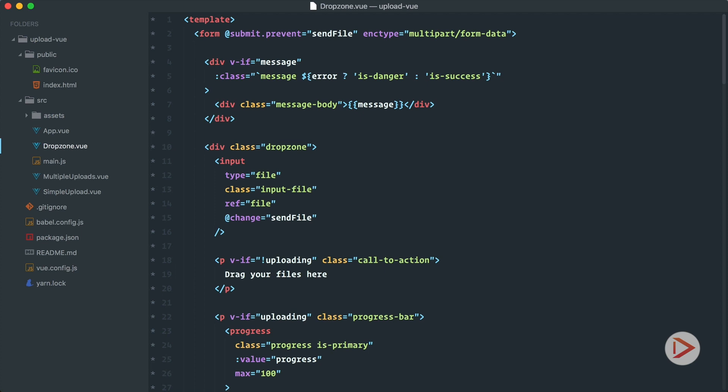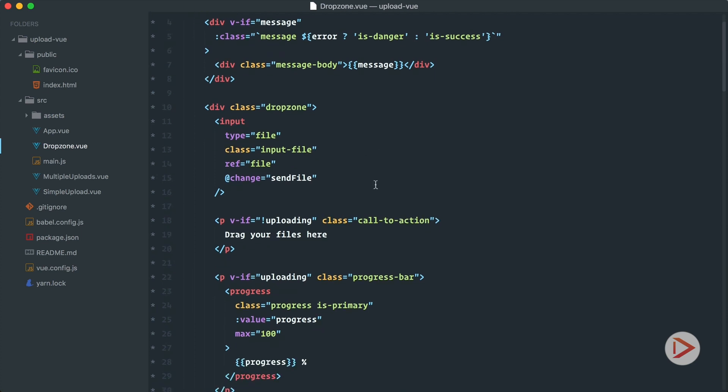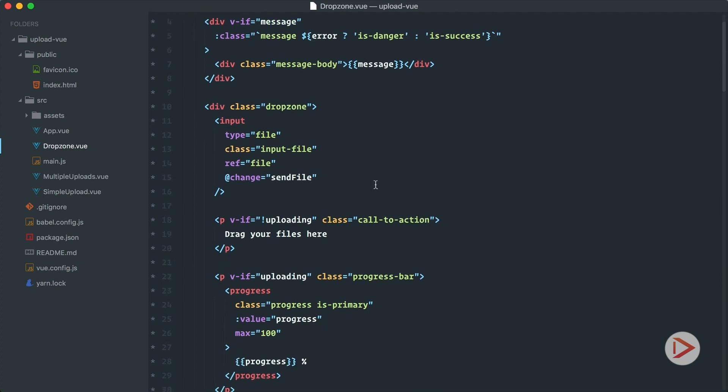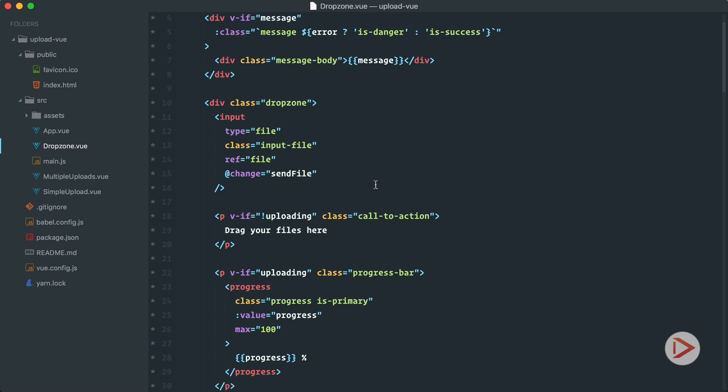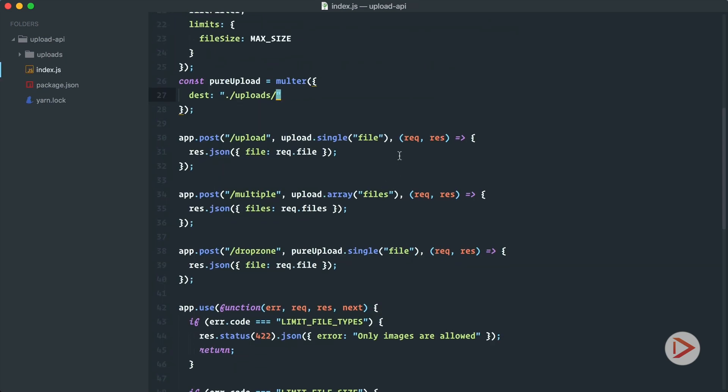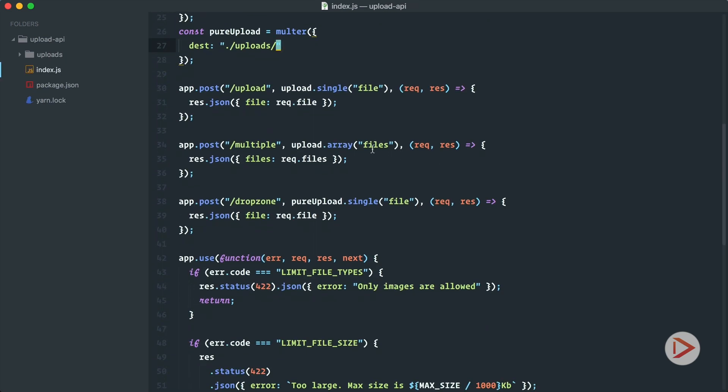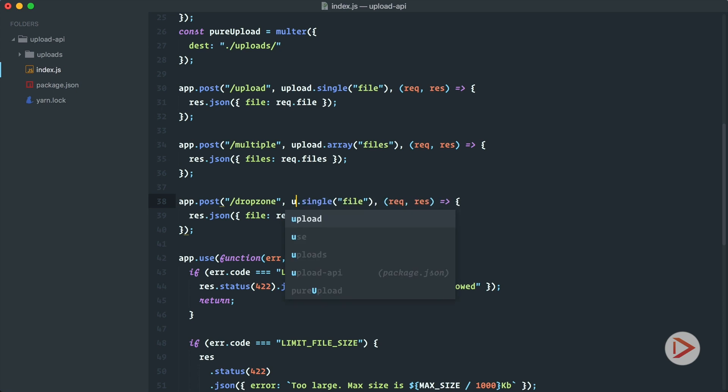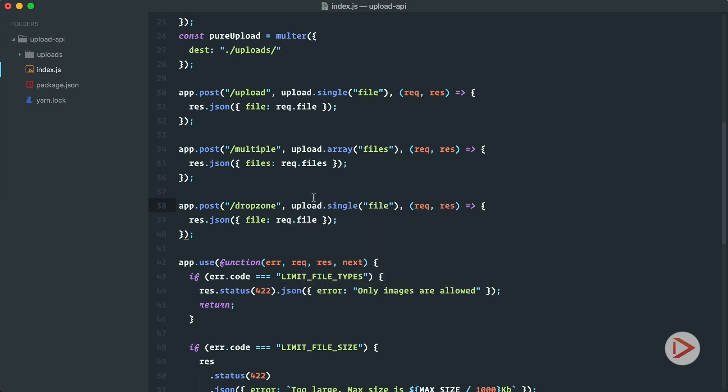Okay so we're going to reuse our drop zone here and drop zone API endpoint as well. So on the client side we will not change anything except maybe we will render the image itself a little bit later. But on the server side, let's go back here,